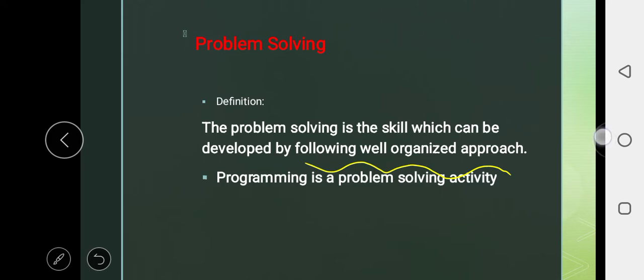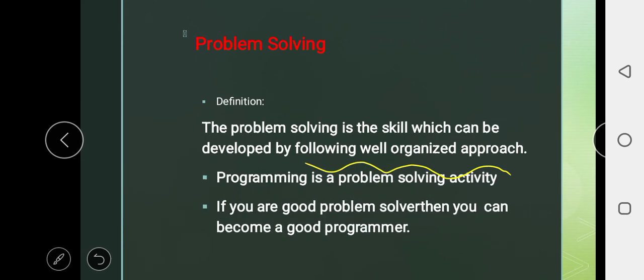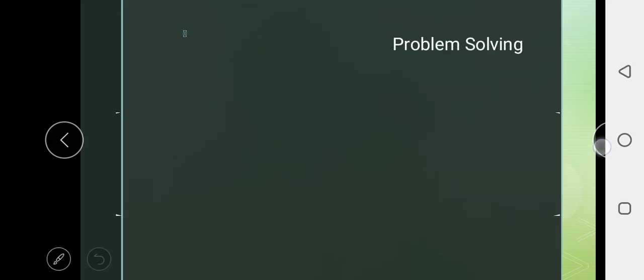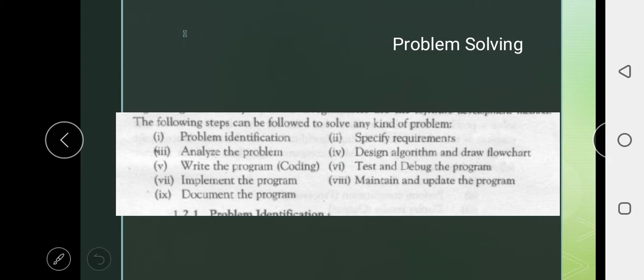If you want to become a good programmer, it is very important for you to be concerned about your problem solving skill. If you are a good problem solver, then you can become a good programmer. To become a good programmer and problem solver, we have to follow some steps.